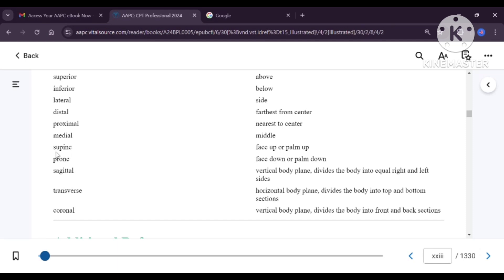Supine means the face is facing upwards, or it can also be used for palm upwards position — supine is face up or palm up. Prone is face down or palm down. An easy way to remember: in supine, you have the term 'up', so the face or palm will be facing up. In prone, it will be down.